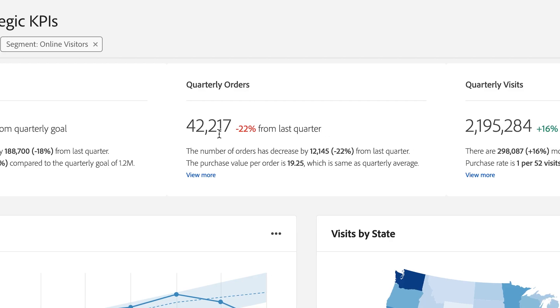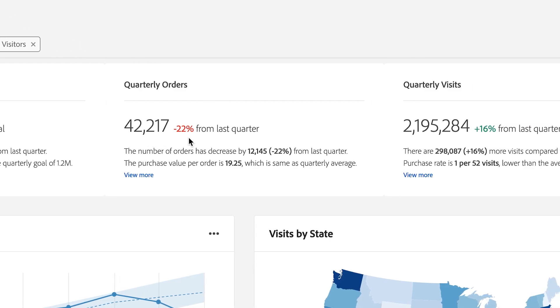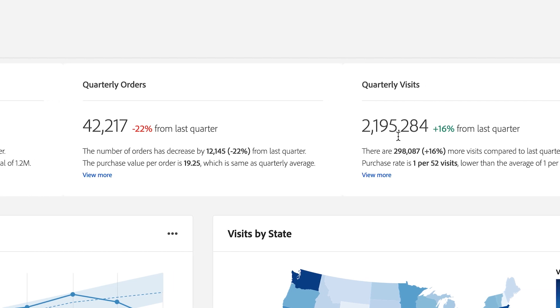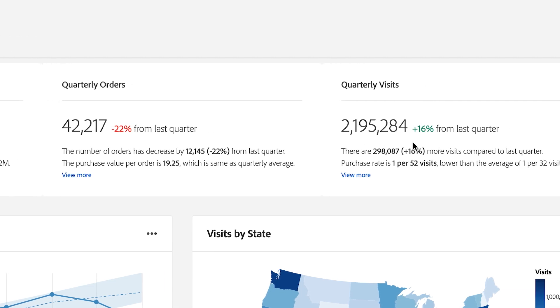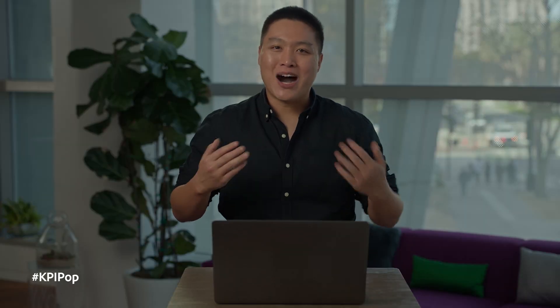That doesn't sound ideal. I think we need to improve that. Indeed. It also shows us that our number of orders is underperforming, even though the number of visits has increased from last quarter. Easy access to these key insights really saves me a lot of time. I'm so glad KPI Pop made them ready for me.